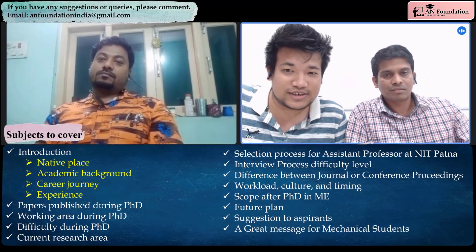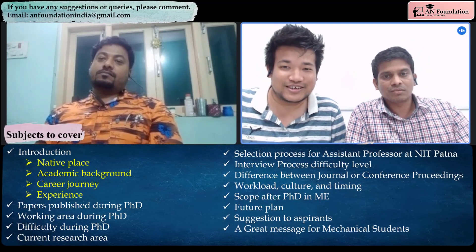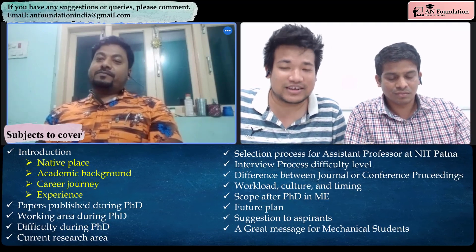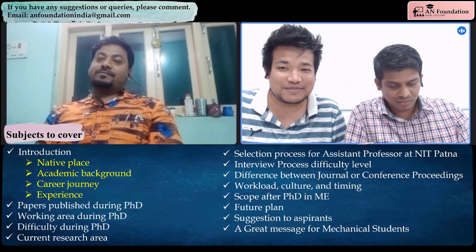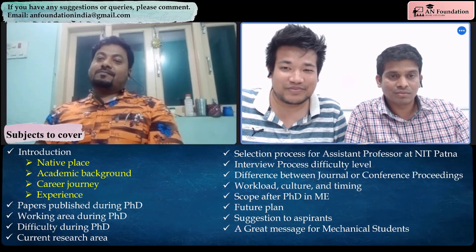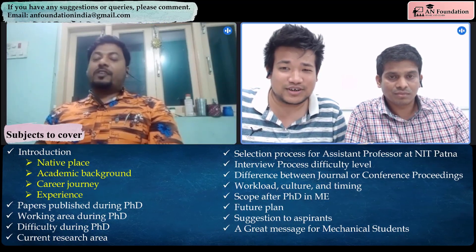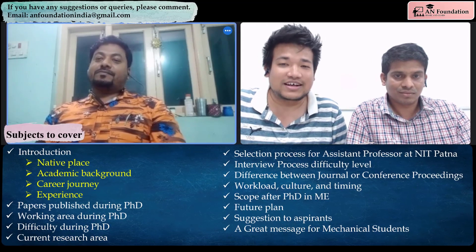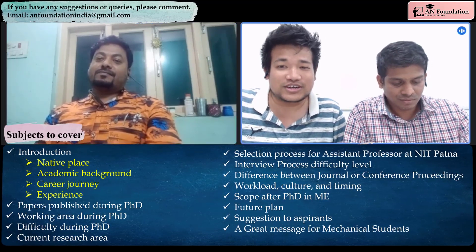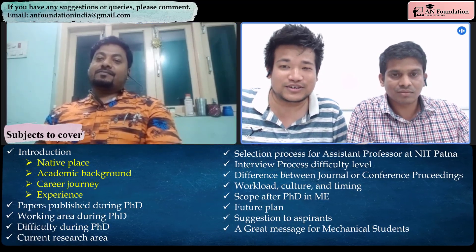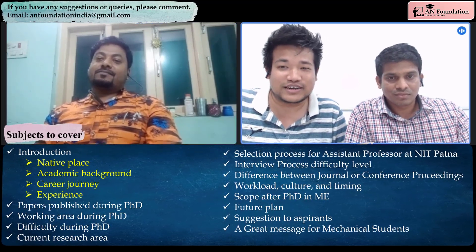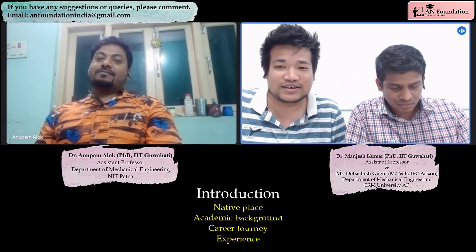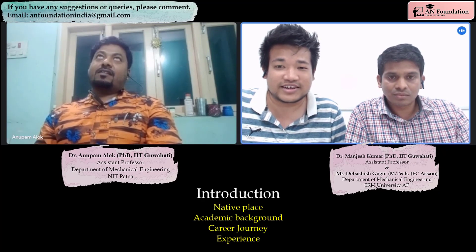Thank you sir for joining us today. We welcome you to our channel and foundation. First of all, would you like to tell us about yourself — your native place, academic background, and your career journey?